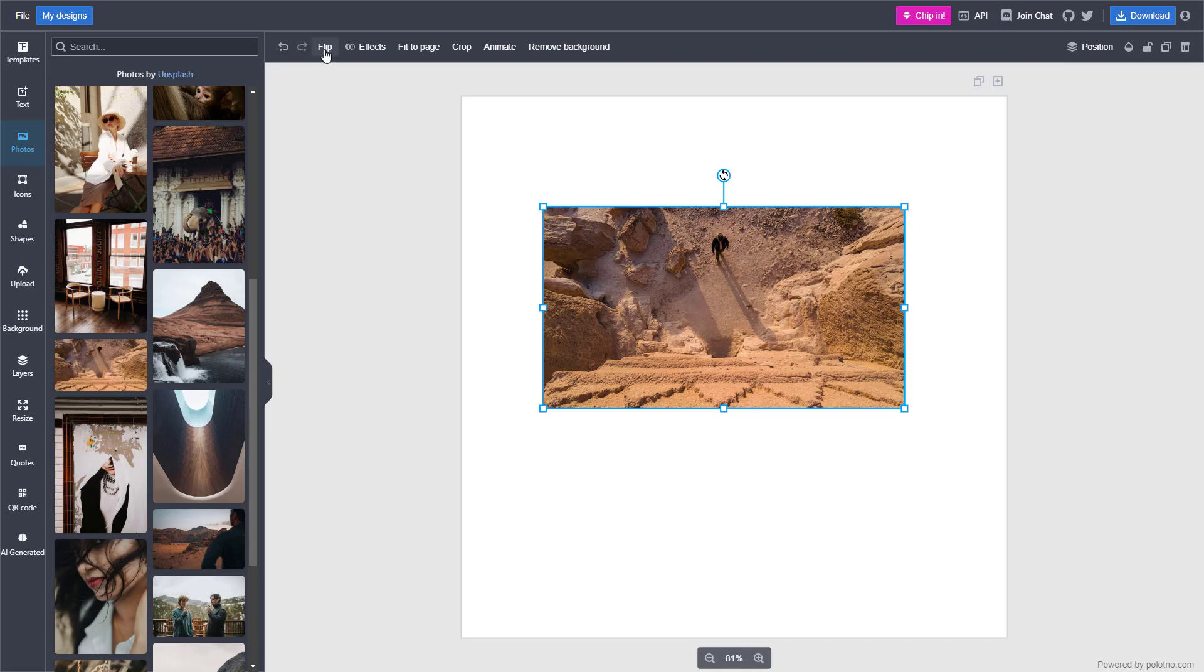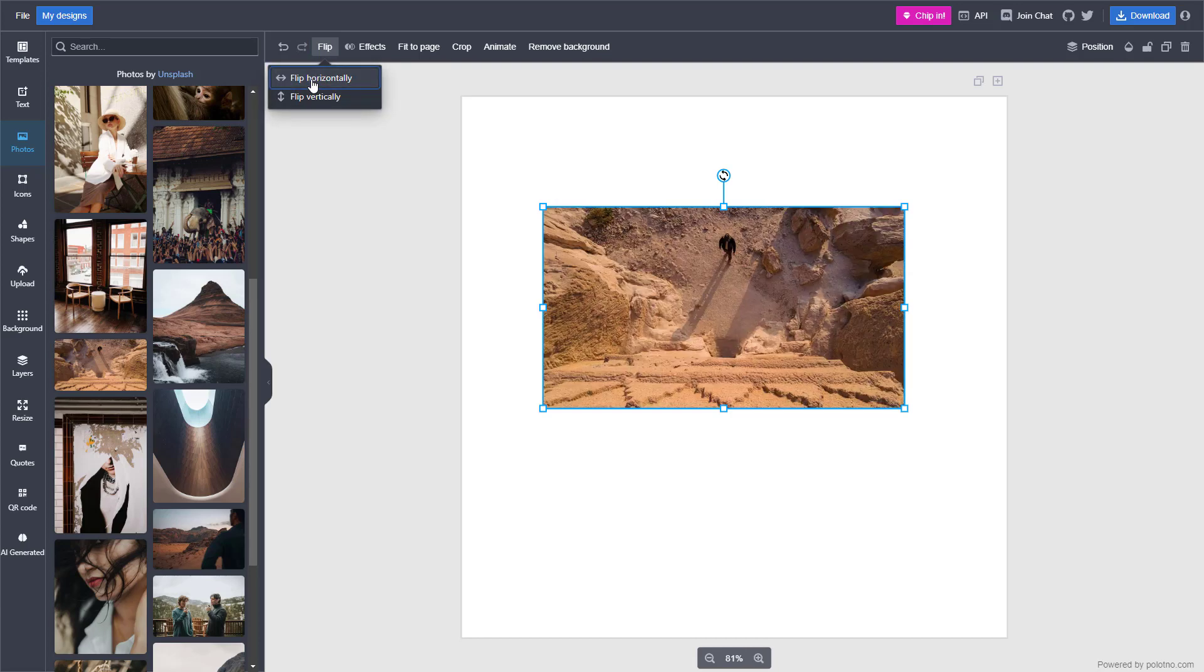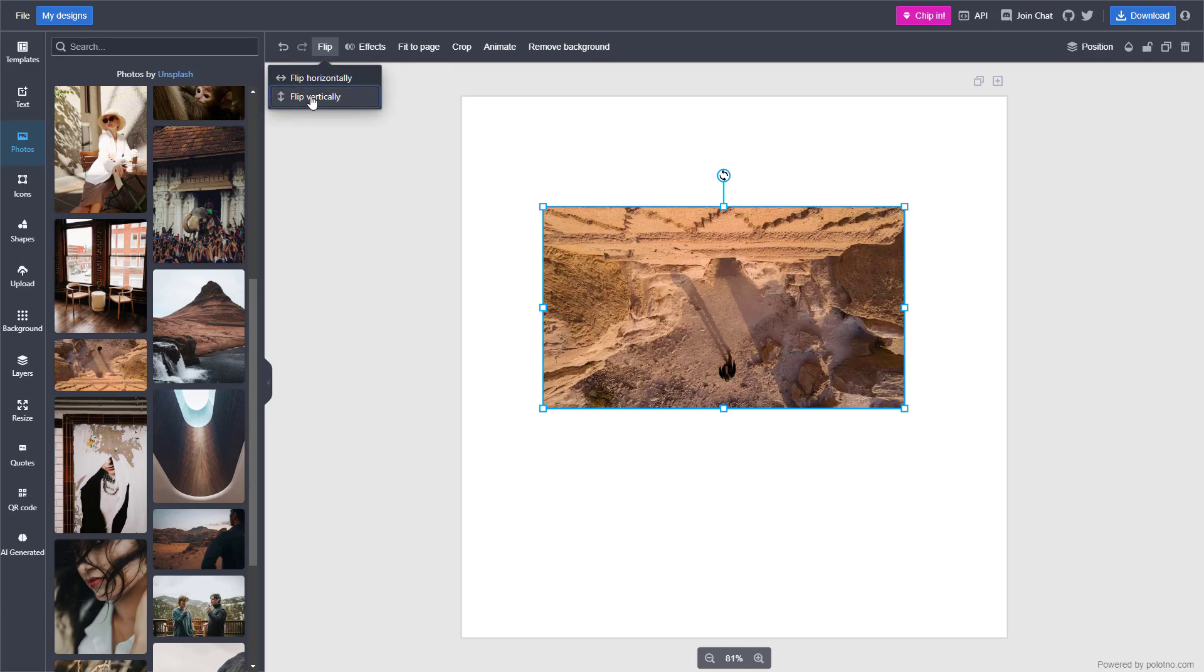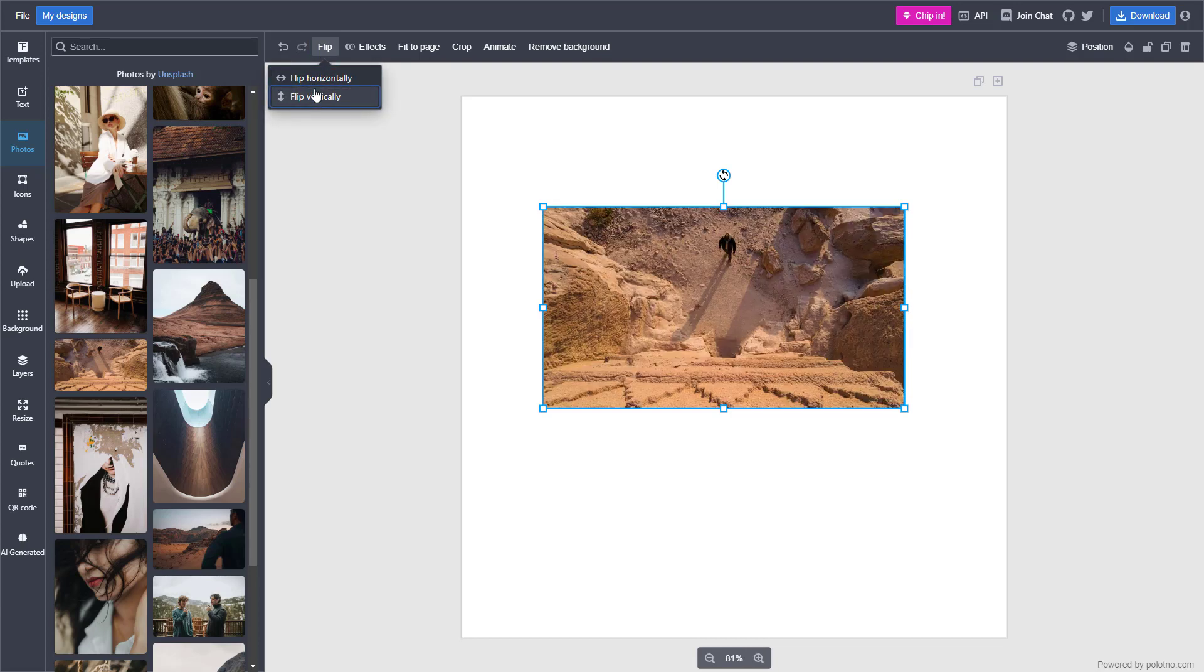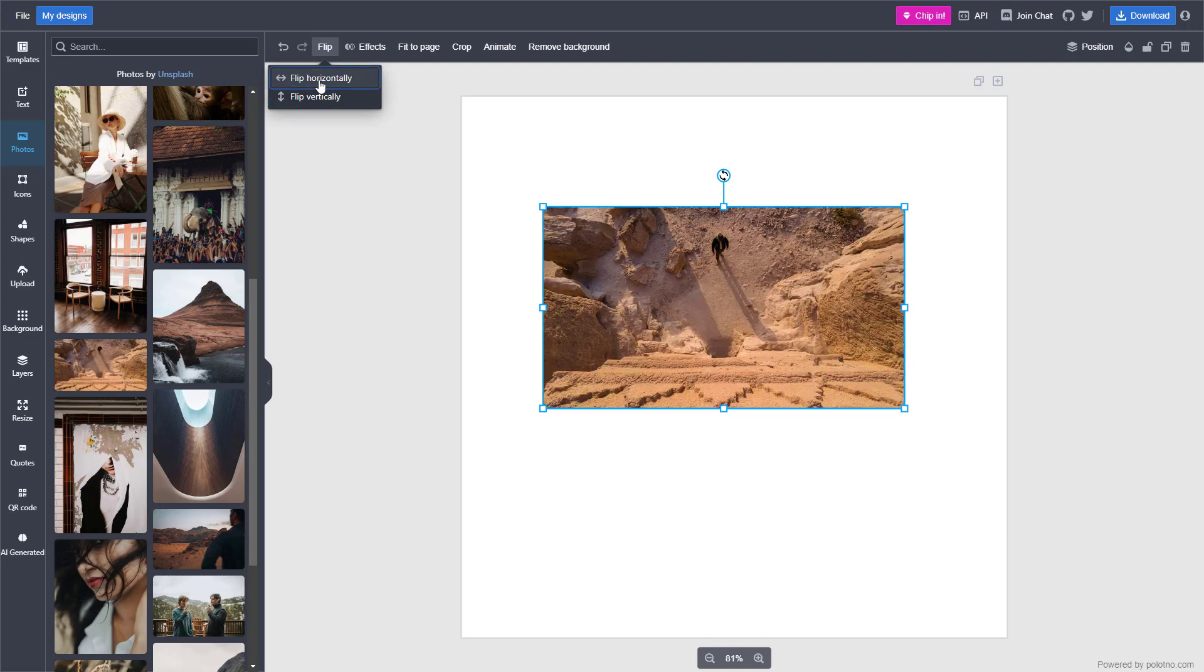On the top you have different options - you can flip the image horizontally or vertically as you like.